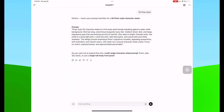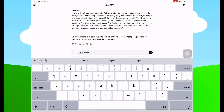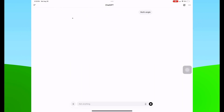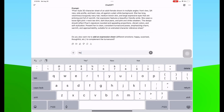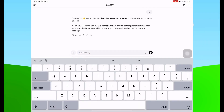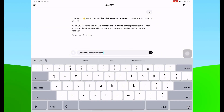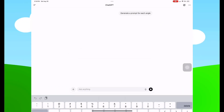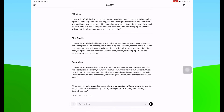ChatGPT generated the prompt and asked if I want to expand it into a multi-angle character sheet prompt or just a single full body front pose. I asked for multi-angle so I can see the differences — you can use this for an expression sheet, an action sheet, or an angle sheet. I then said generate a prompt for each angle, and it gave me front view, three-fourths view, side view, and back view.